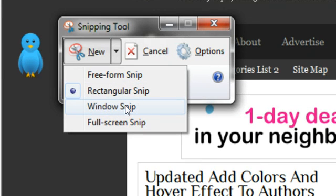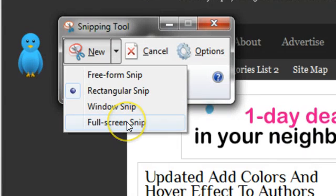A window snip, it basically takes a screenshot of the whole window that you're looking at. So basically it would take what's called above the fold. So whatever part of the screen you can see, it takes a screenshot of. So it just takes what you can see. Whereas the full screen snip takes the whole page. So even the part you can't see, right down to the bottom of the web page, it takes the whole page.